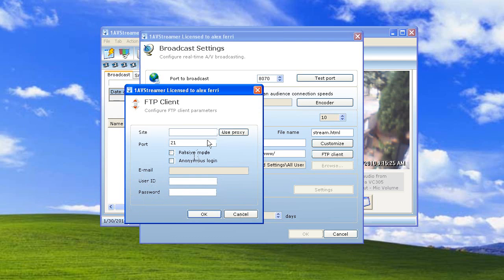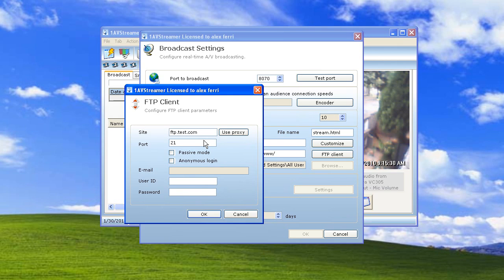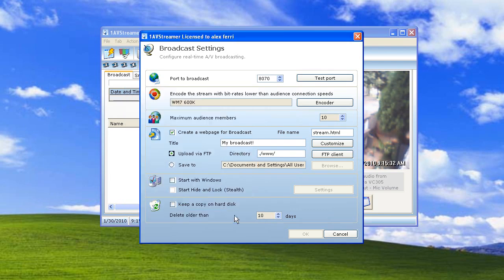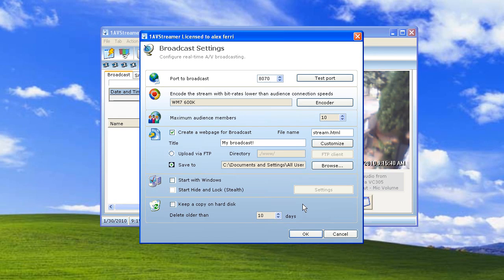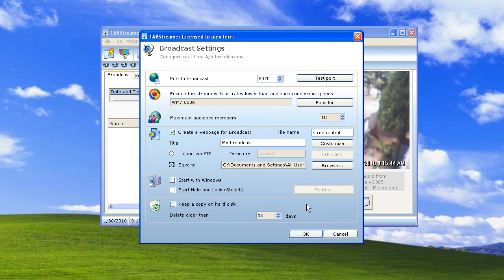What you do is set your FTP connection information, and when you start a broadcast, the live video will be uploaded inside a web page on your website, so you can invite people to see the live broadcast.